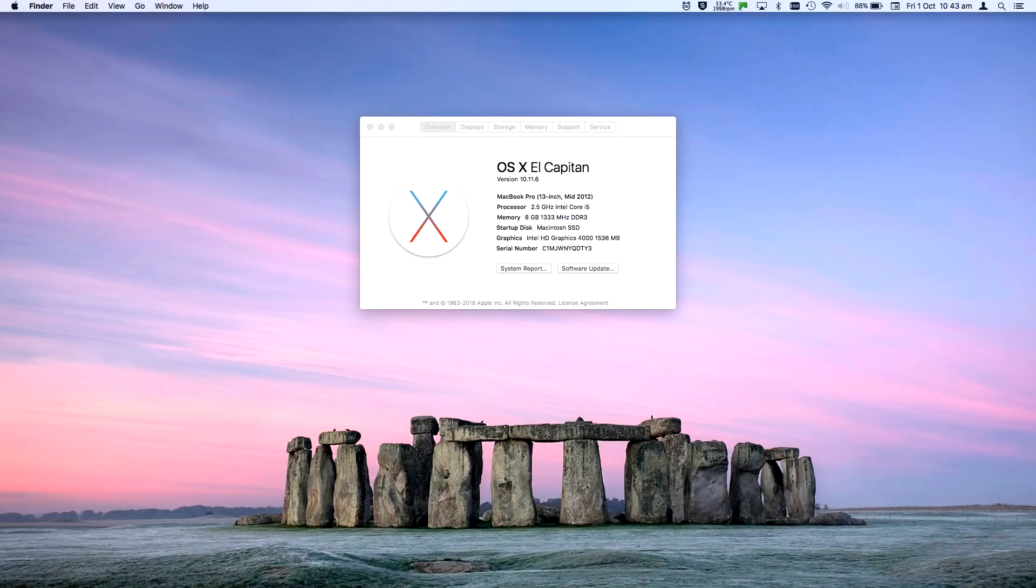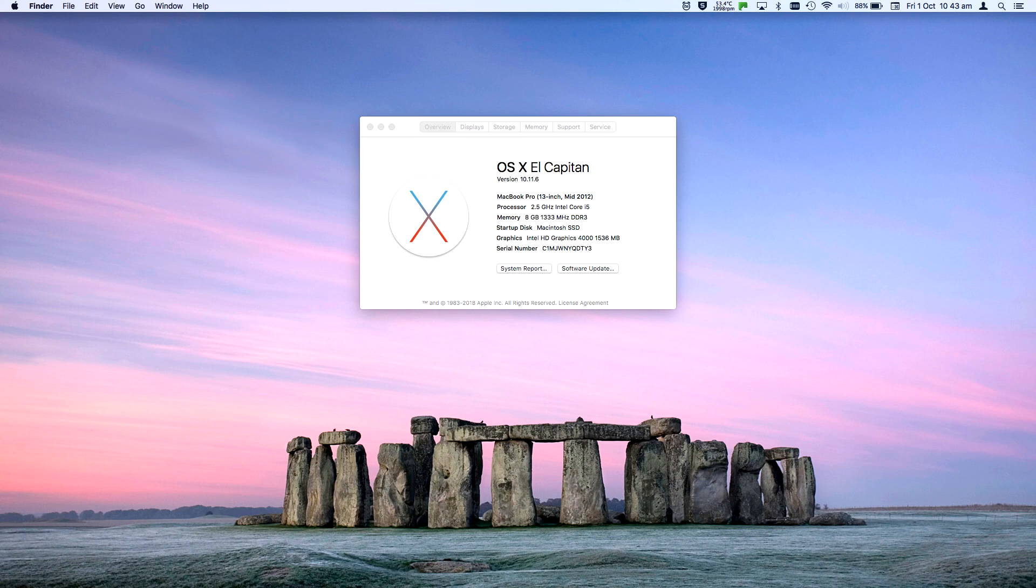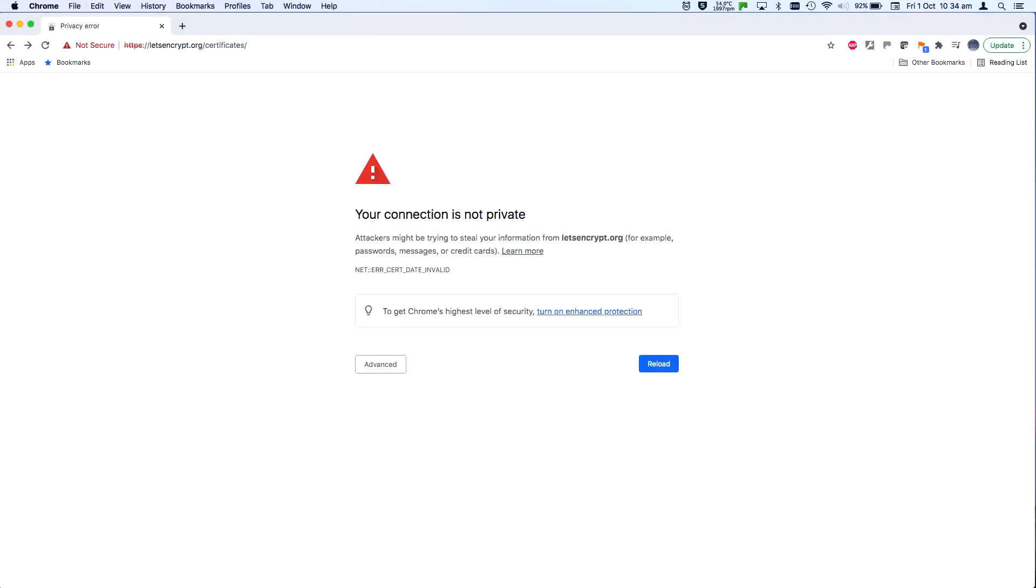Greetings. If you've got a device running an older version of Apple Mac OS X, then you may have found that a lot of websites stopped working for you on the 30th of September. This is all down to an expired certificate.